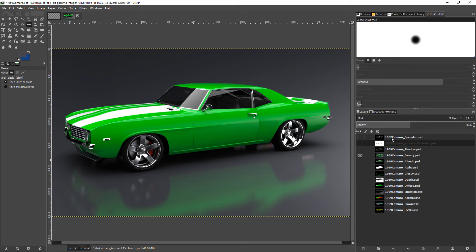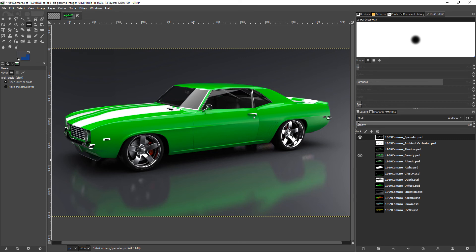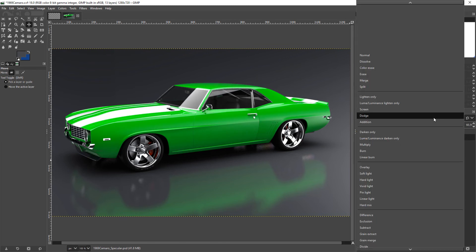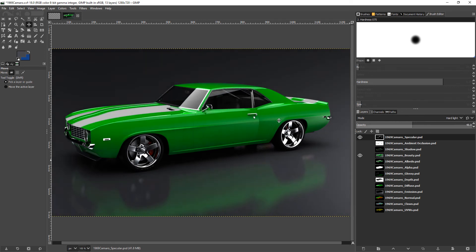If we want to bring out the highlights in the model, we could use the specular layer for that. Here I'm using it in the addition mode. If we set it down to zero, we can see our default beauty pass. If I start increasing this, we'll see that all the shiny highlights come out a little bit more. You might want to experiment with different mixing modes for this one, such as some of the lighting modes, which can also give an interesting effect.